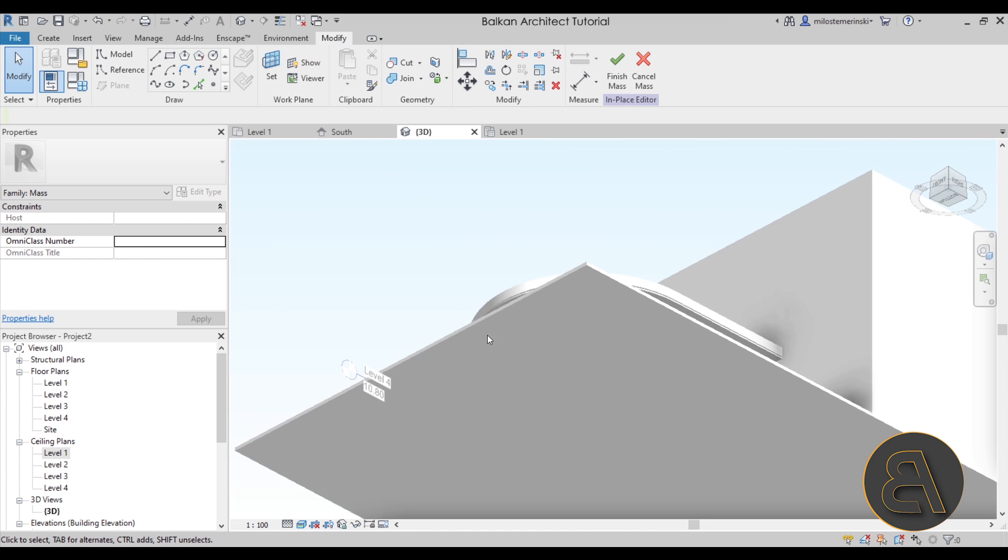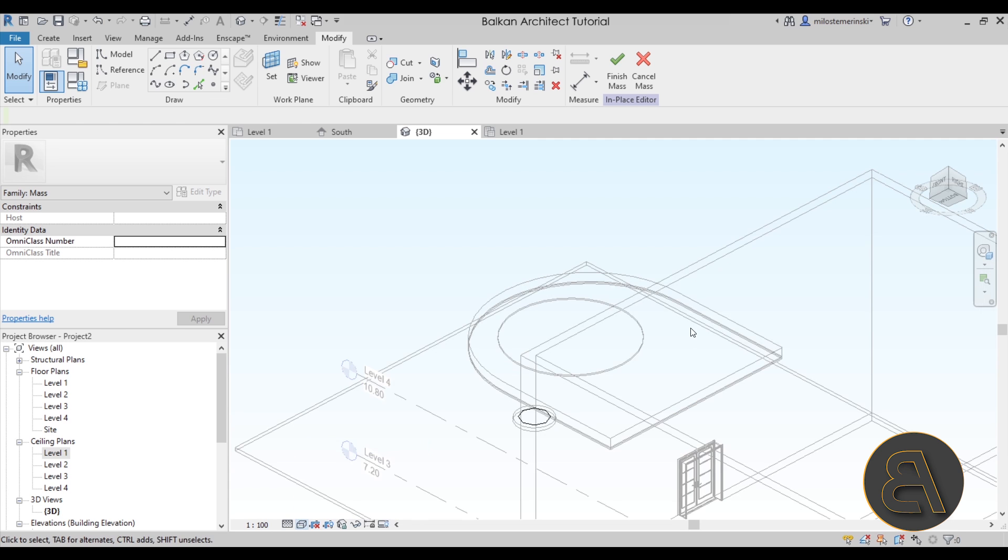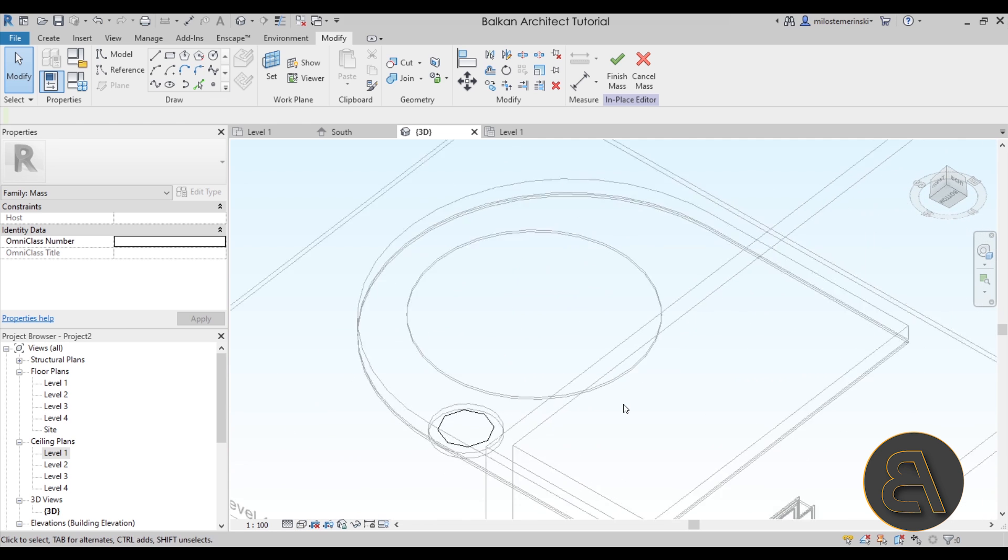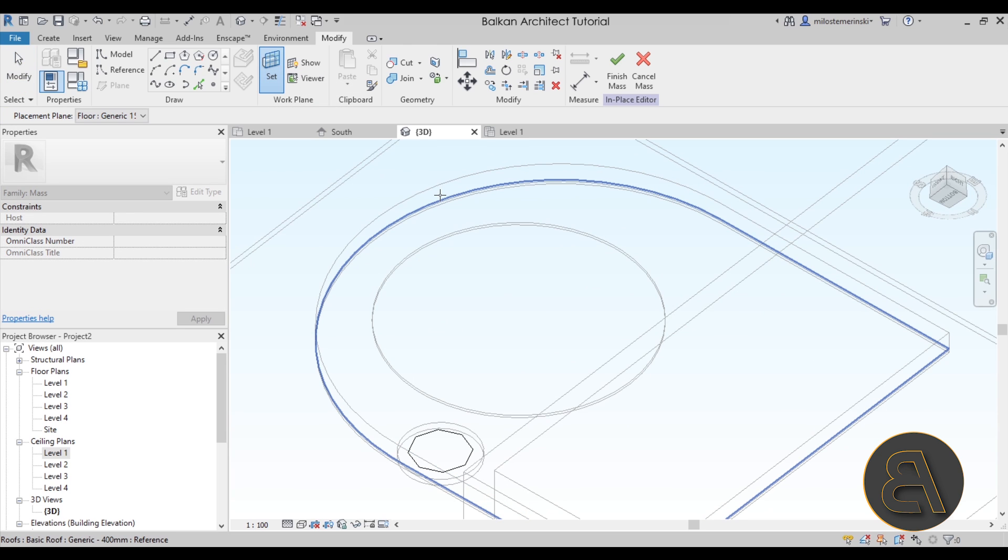Now if this is giving you a problem you can just go into wireframe mode and now you can see that. Next you want to go again to set work plane and then you want to set the bottom of that roof, so not the ceiling.